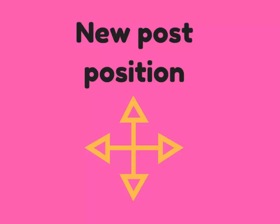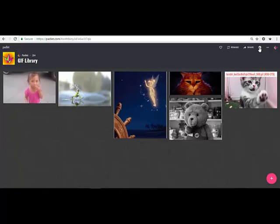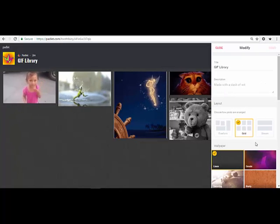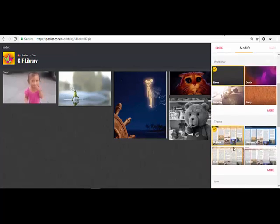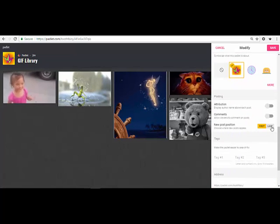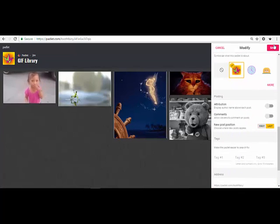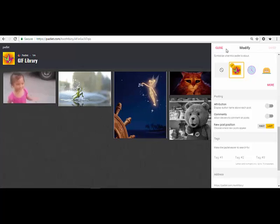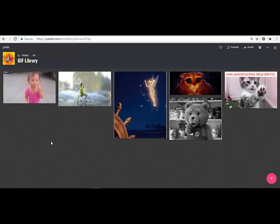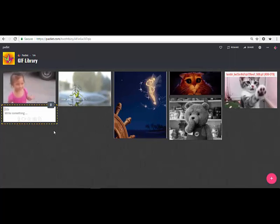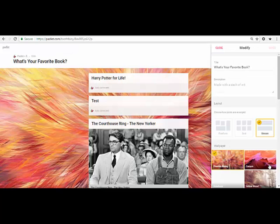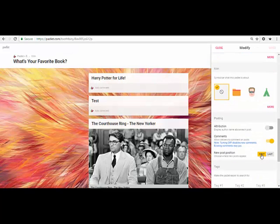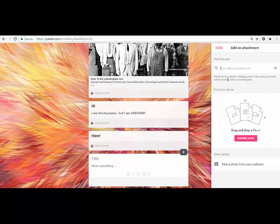For both the grid and stream layout, users can choose how new posts are added to the Padlet. This option can be found in the modify menu. With grid, you can choose whether the new post comes first, top left side, or last, right side at the bottom. For stream, you can choose for new posts to appear at the top or the bottom.